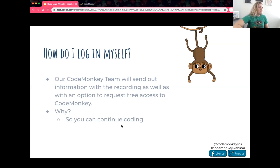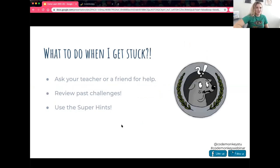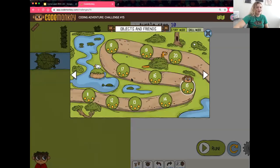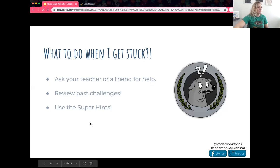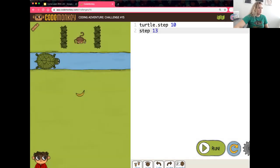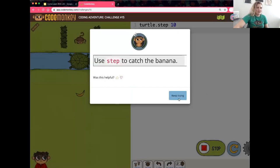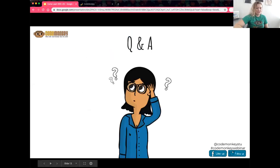If you're wondering how to get logged in when you're finished, our team is going to send this recording to your teachers along with a way to request free access for a COVID-19 subscription. We want you to continue coding. A common question is: what do you do when you get stuck? Send a message to your teacher or ask a friend. Review past challenges — in CodeMonkey's Coding Adventure you can always go back. And you can use super hints: if you've missed a lot, Gordo will pop up with a super hint. Teachers can turn those off as well.